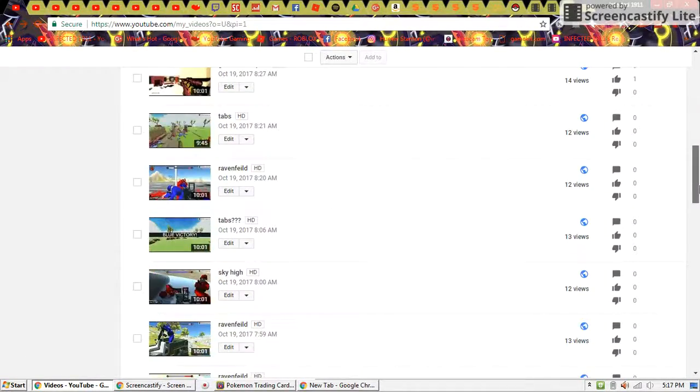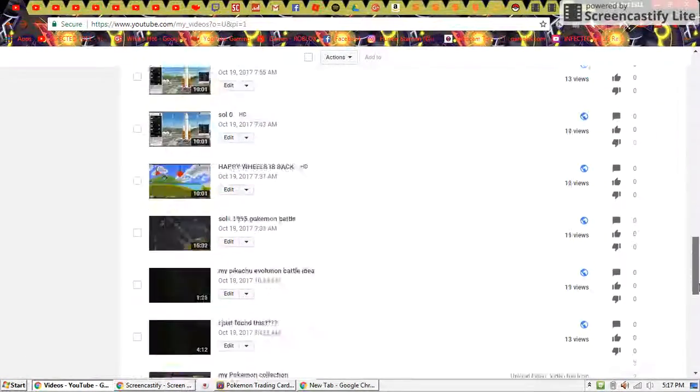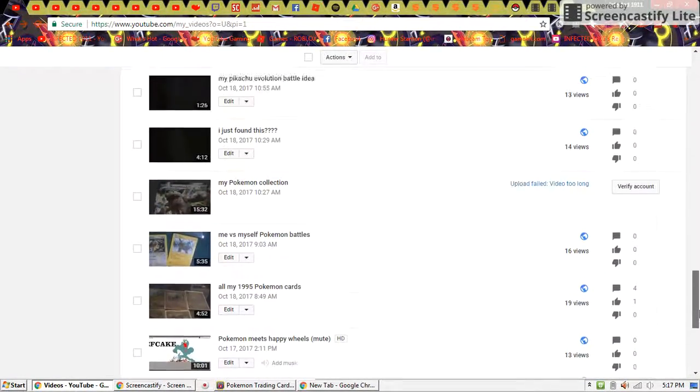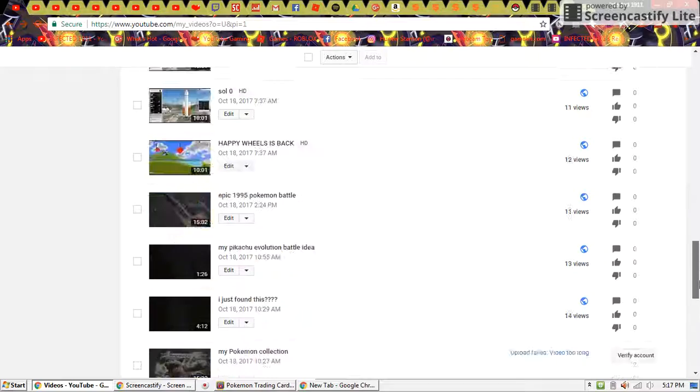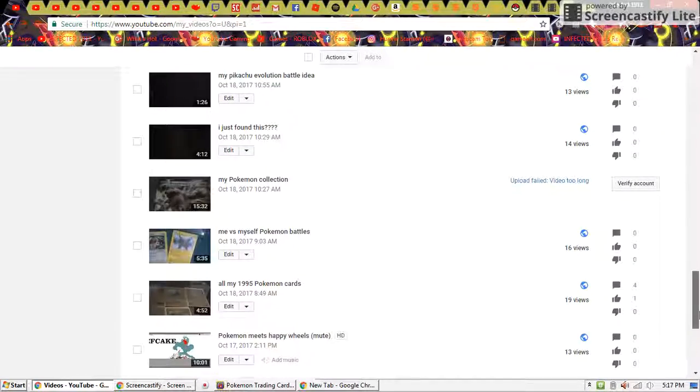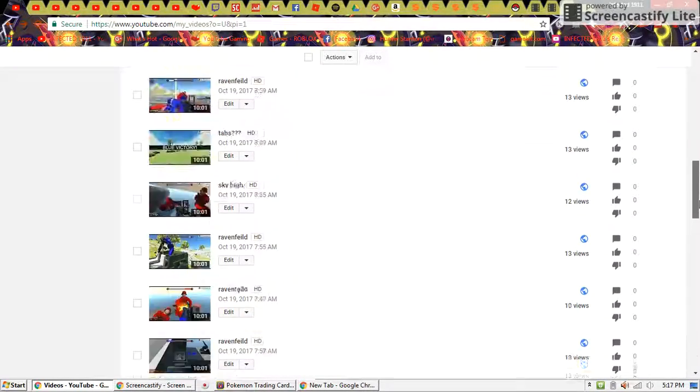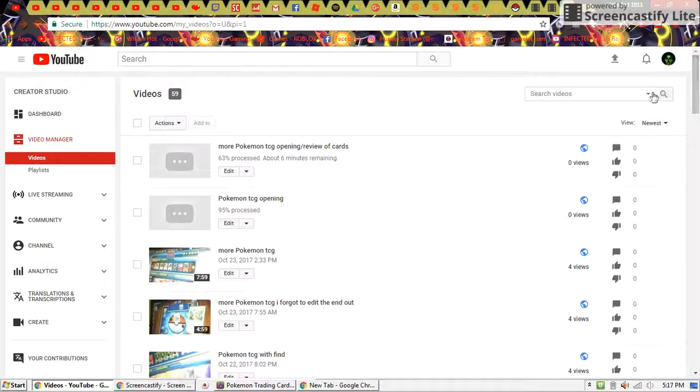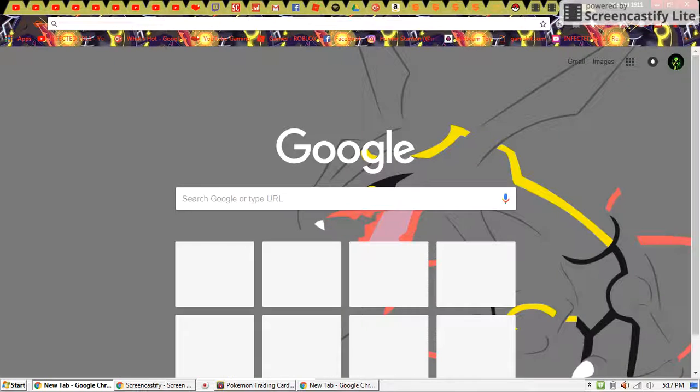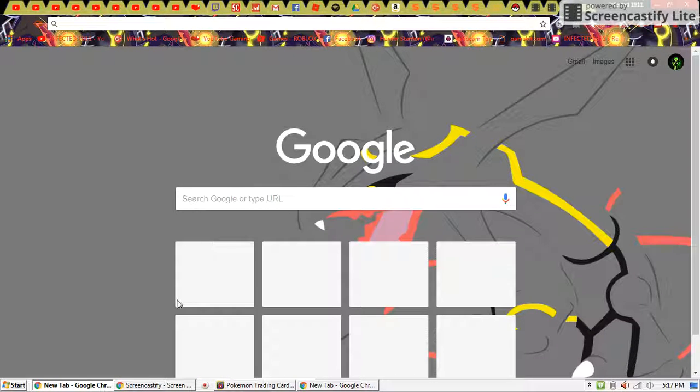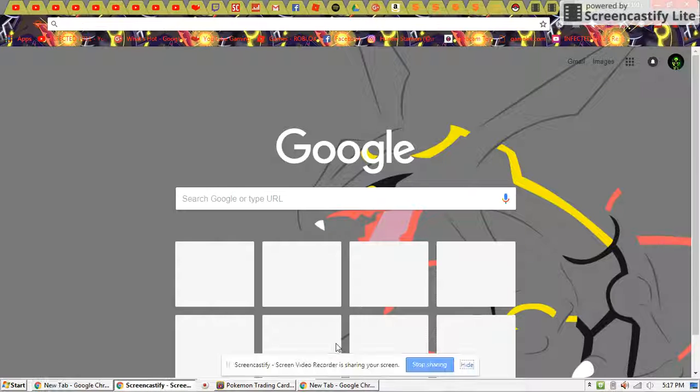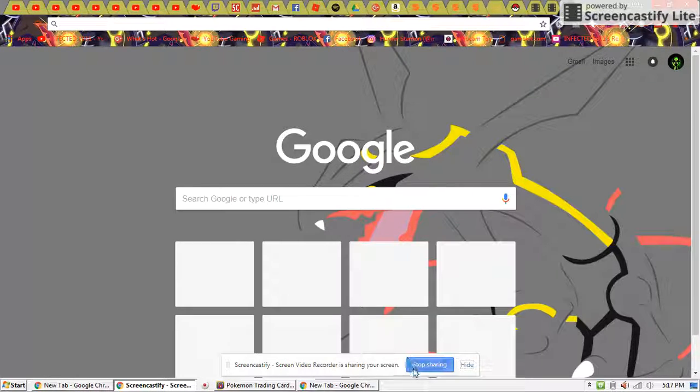I'll be ending this video off here soon. That one was way too long. So keep it real guys, this is my Google Chrome setup. Like, subscribe, and comment for more. This is Infected1911 signing off. Peace.